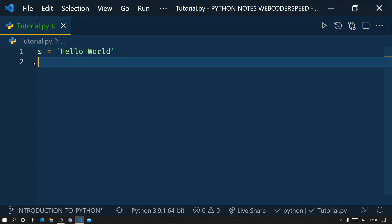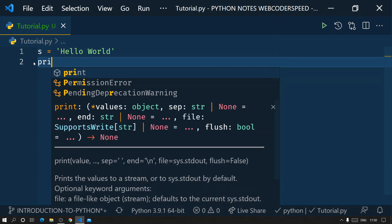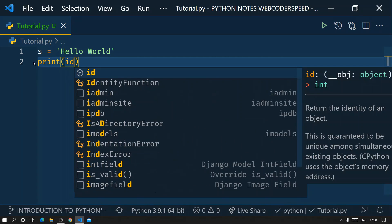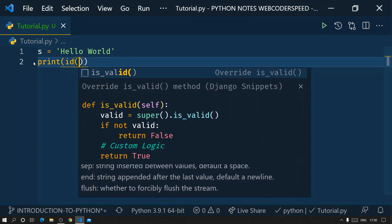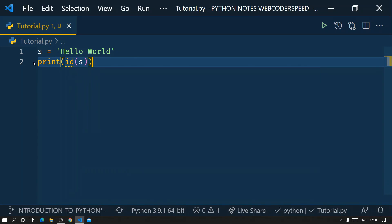If the ID of an object changes after we reassign it, then we can say the object is immutable. If the ID does not change after adding to or modifying the object, then we can say the object is mutable.